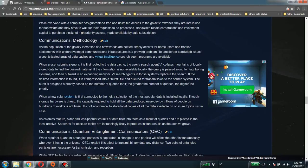If the information is not available locally, the query is passed along to neighboring systems and then outward in an expanding network. VI search agents in those systems replicate the search.